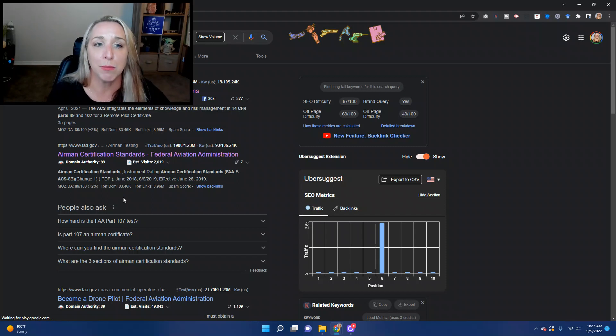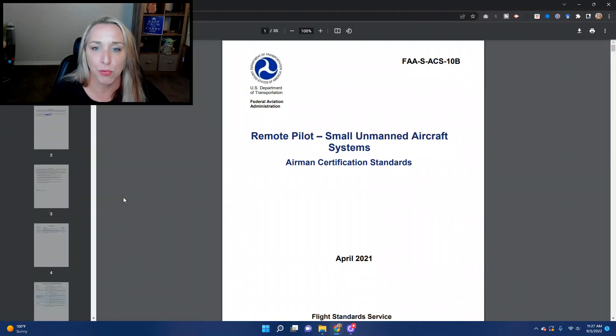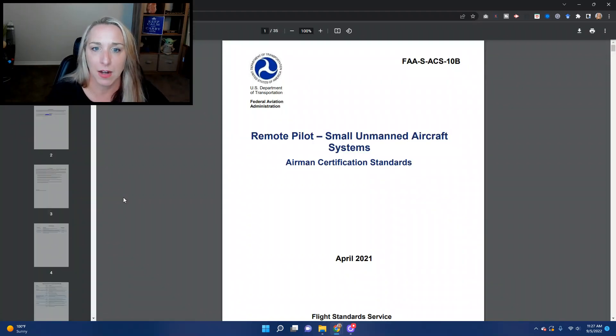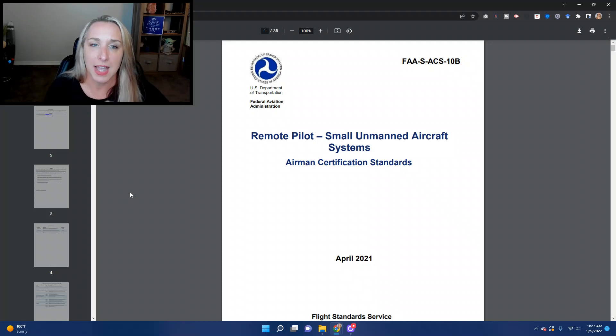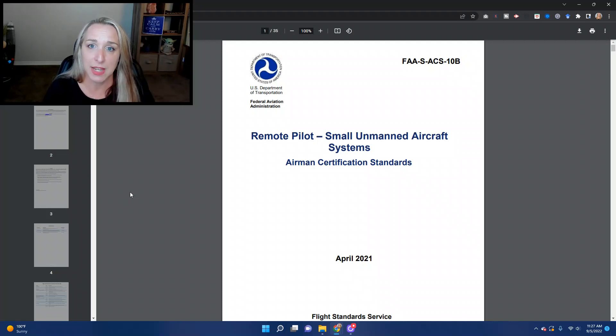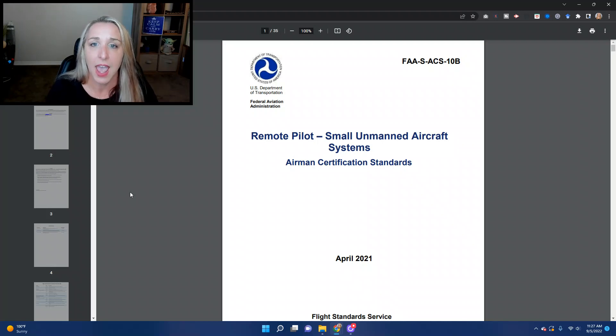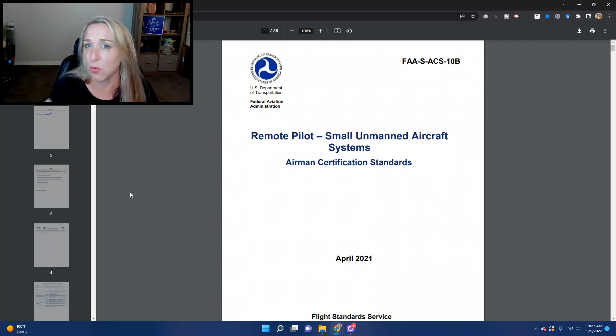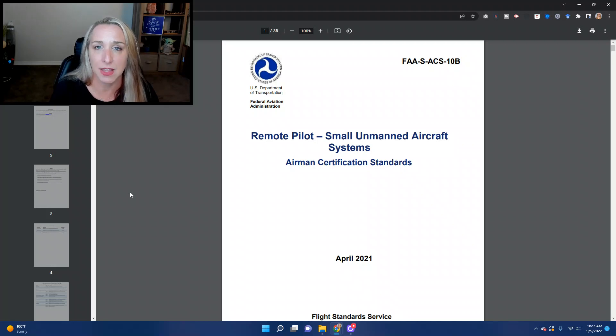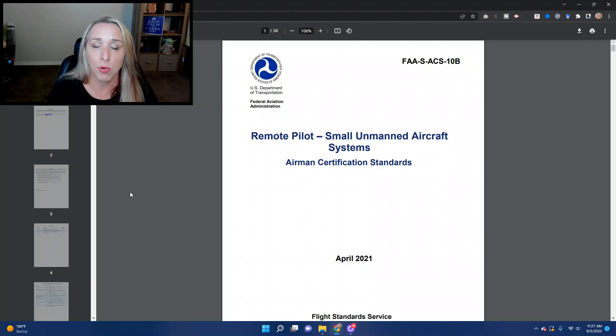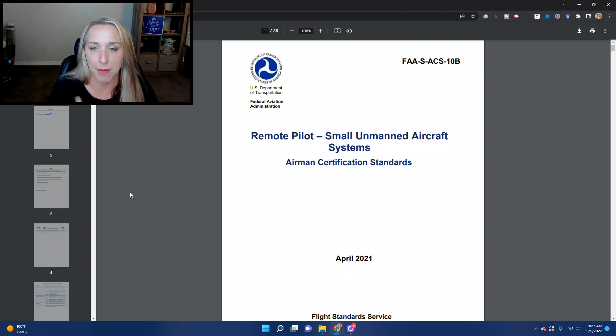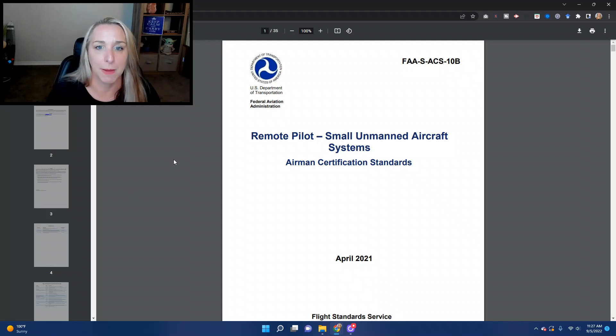You can purchase printed copies of the Airman Certification Standards. And what you would do is you would go to the FAA's website and figure out what is the most current version. And then you could go to Amazon or Sporties or any of these other places that you can purchase these books where they've given you a printed copy of the Airman Certification Standards.